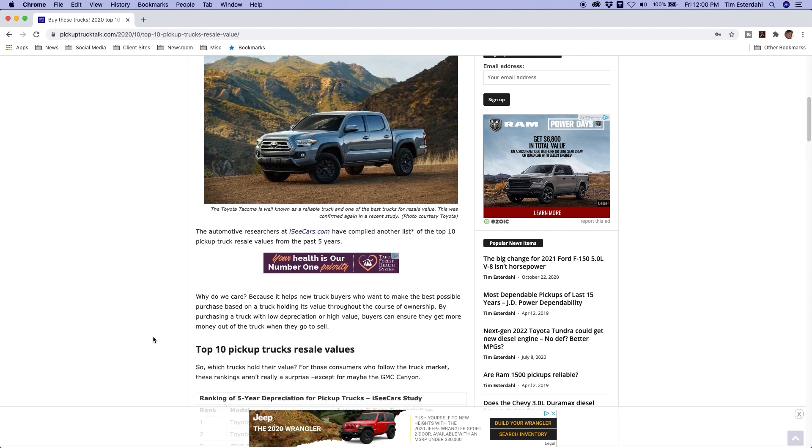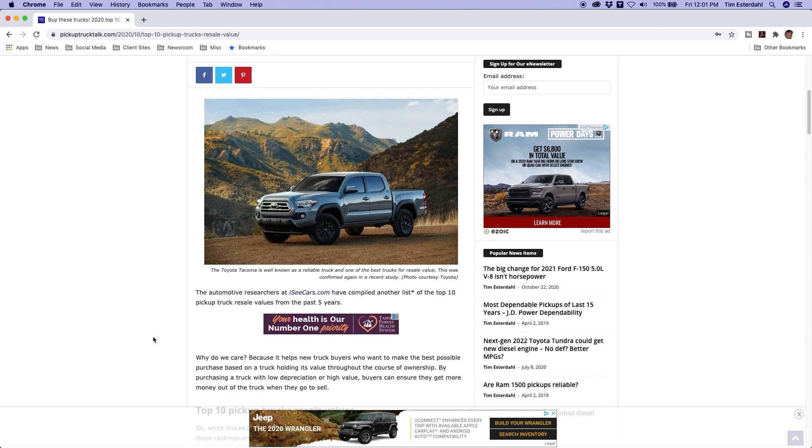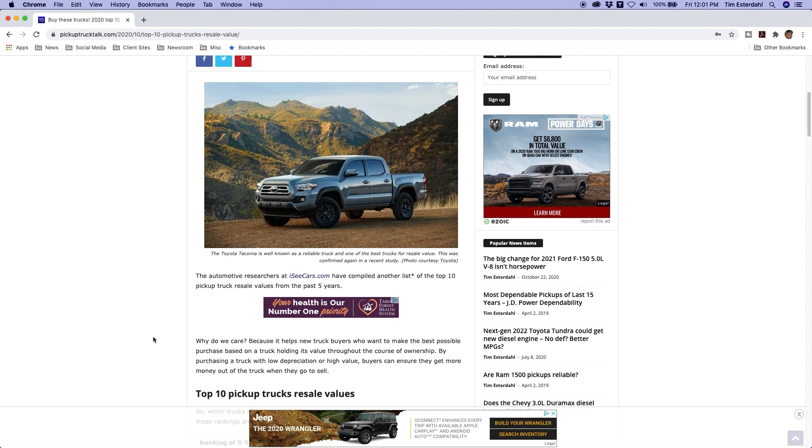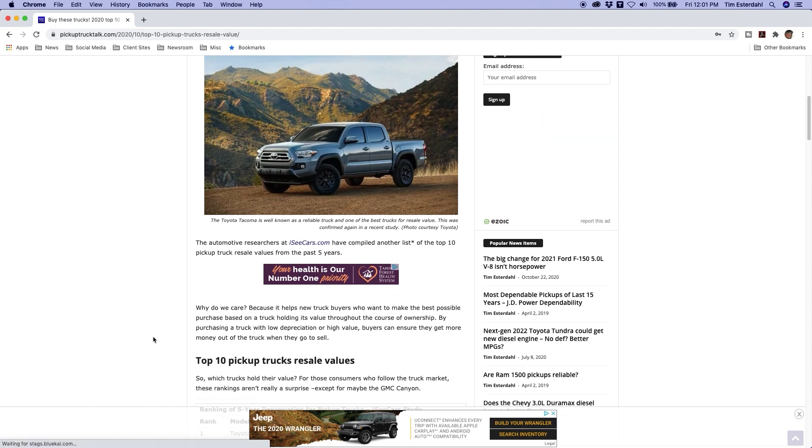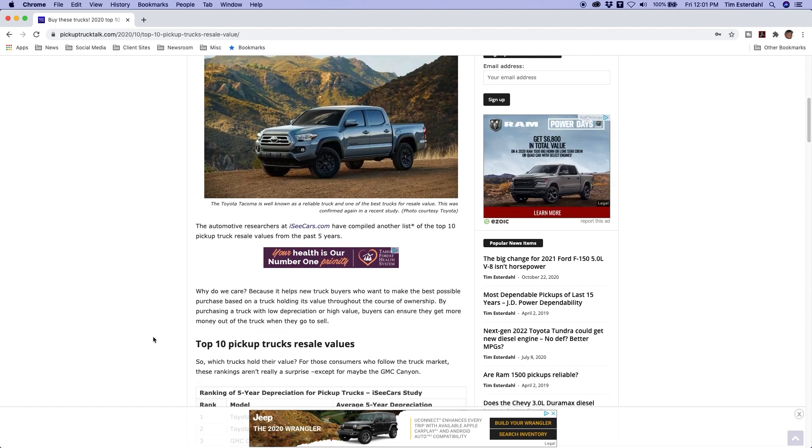You want to have some value when you're done with it. Let's do it. Let's go ahead and go through this top 10 list starting at number 10. This is the full size and midsize kind of mixed together. Let's just kind of go through these step by step.